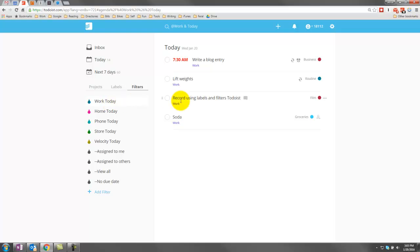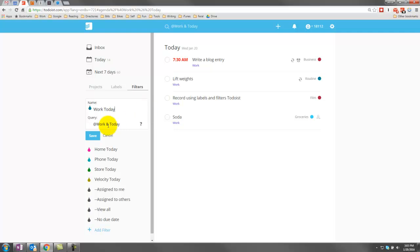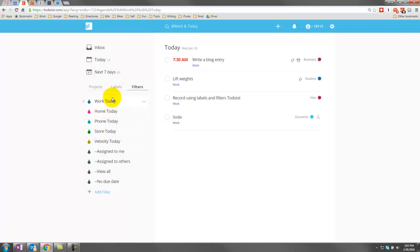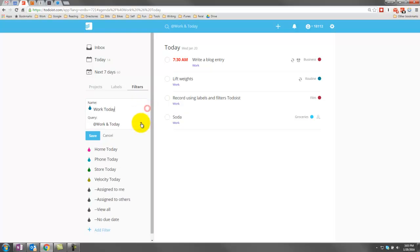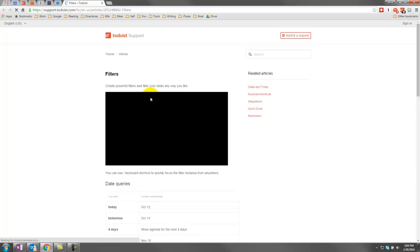If you want to see the components of the filter, just go to edit. You can see it actually looks pretty much identical to what it's named. The filter is, or the label, is at work, and the date is today. You can do this, and there's quite a few other options. If you just click this little question mark, it'll bring you to Todoist website where it gives you all the new options.